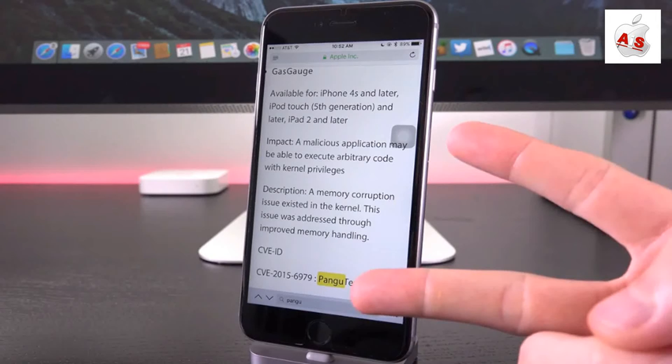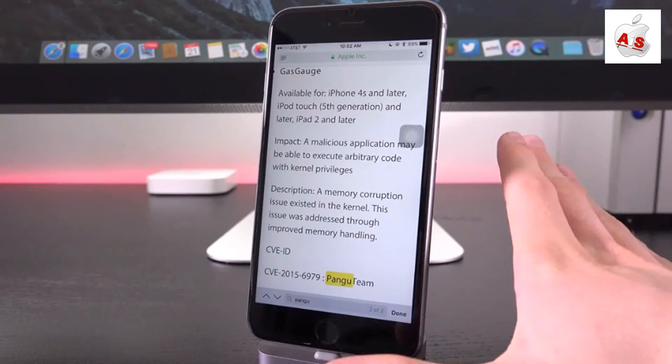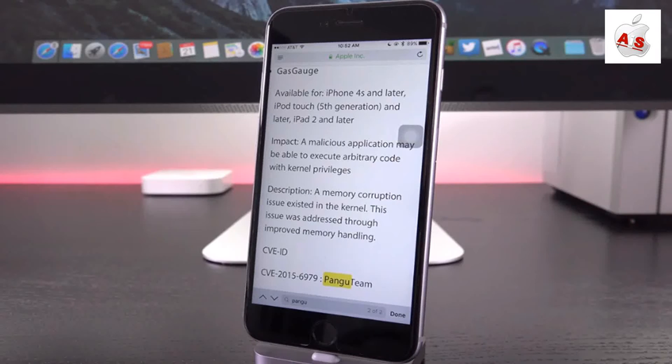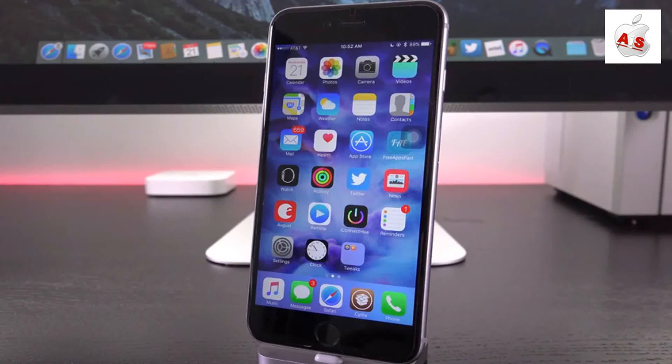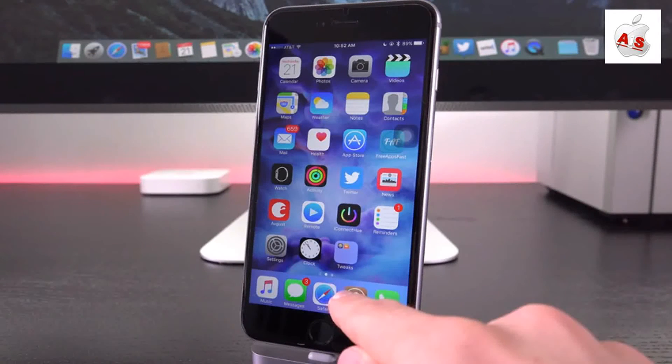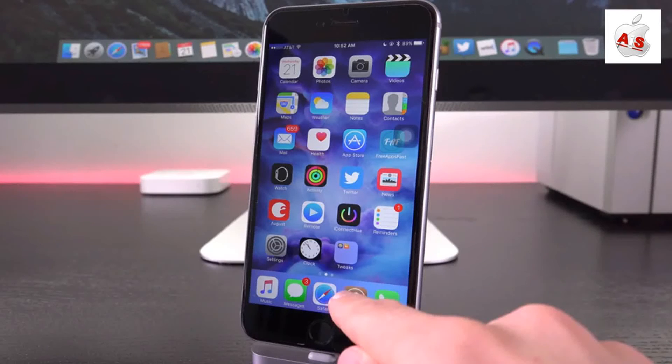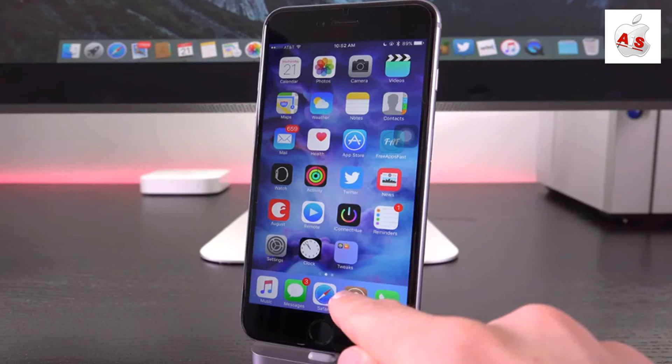So while they only did close two vulnerabilities, these are two major vulnerabilities inside of iOS 9 that will no longer be exploitable in 9.1. Meaning if you update to the firmware, you will be locked out of jailbreaking for an unforeseen period of time until a new jailbreak utility is made available.